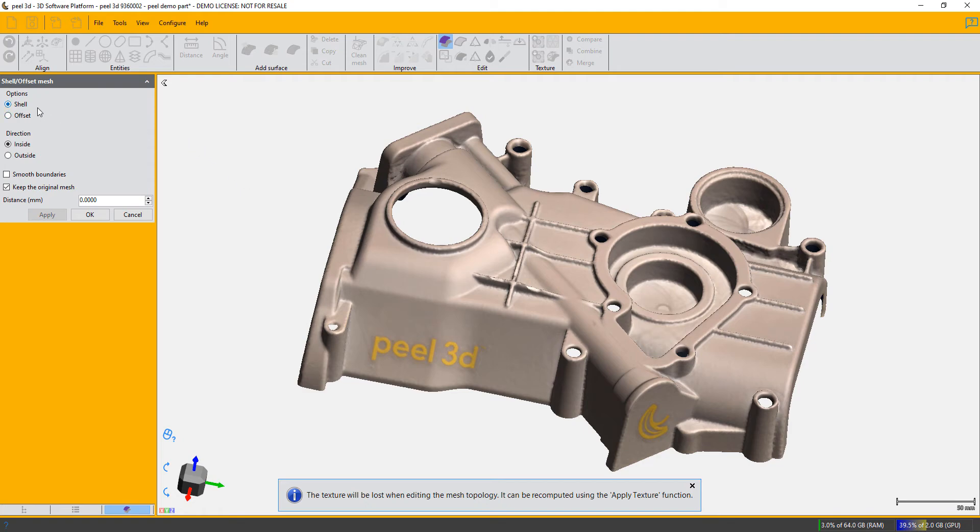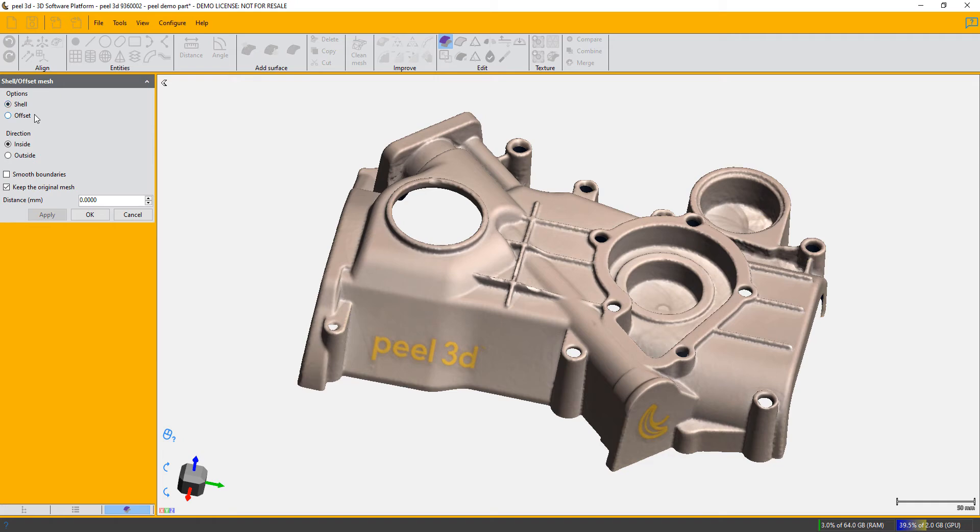You can offset a shell towards the outside or the inside. The next choice of course is whether you want to do this towards the outside or the inside.